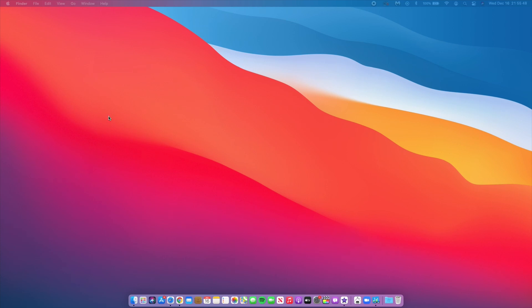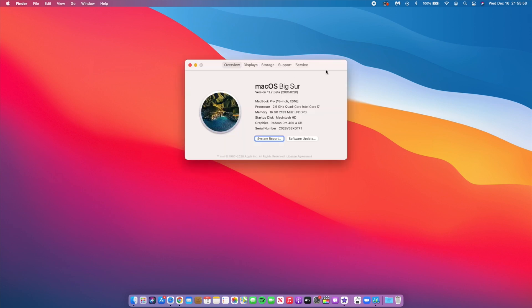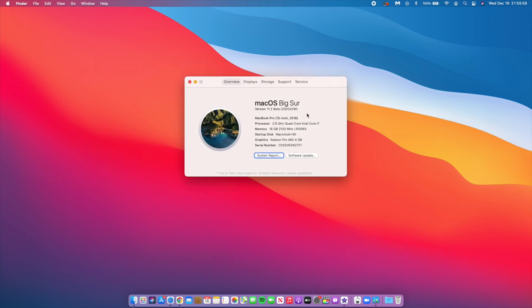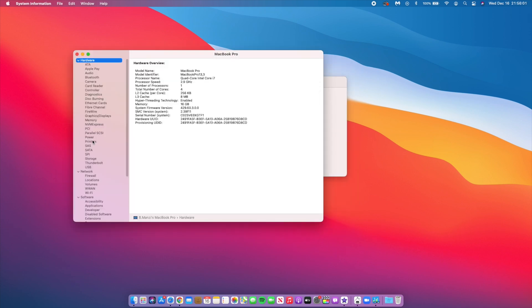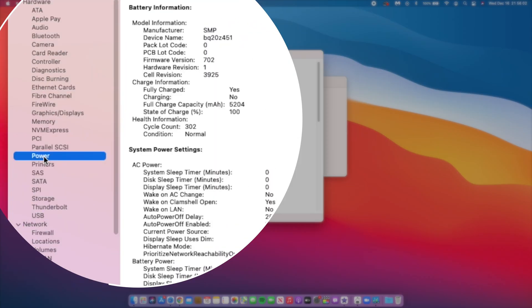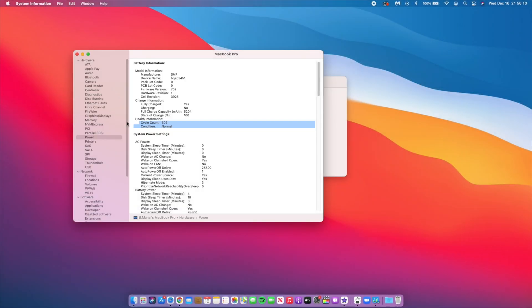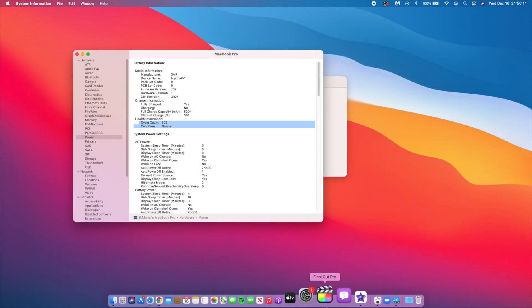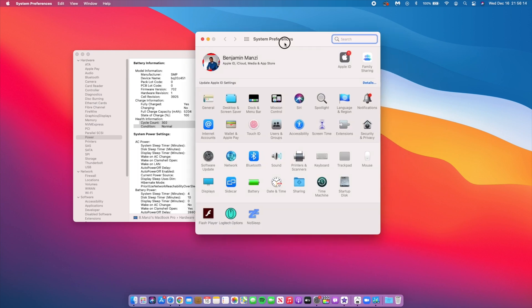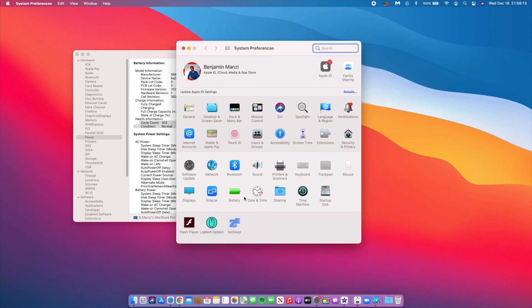We want to look at the battery performance I've been getting. I should let you know that this battery performance you're going to see is not for 11.2 beta 1, it's for 11.1 the official version that I had been on for the last two days as I was testing it. If you go into the About This Mac section, then go to System Report, go to where it says Power, you can see my cycle count: 302, and my battery condition is normal.